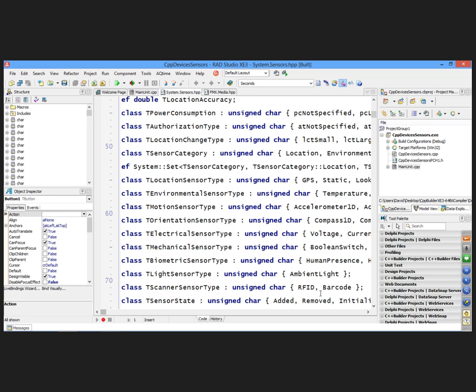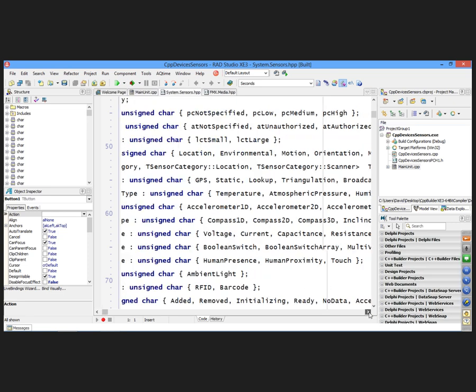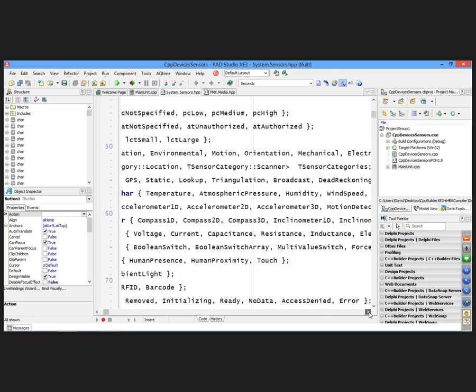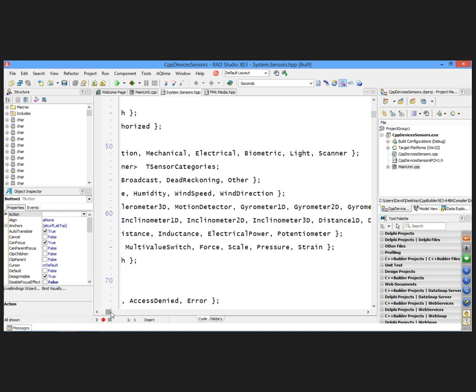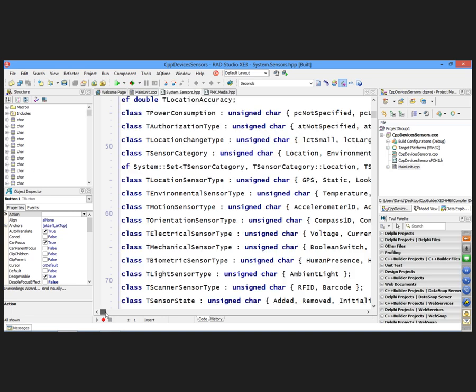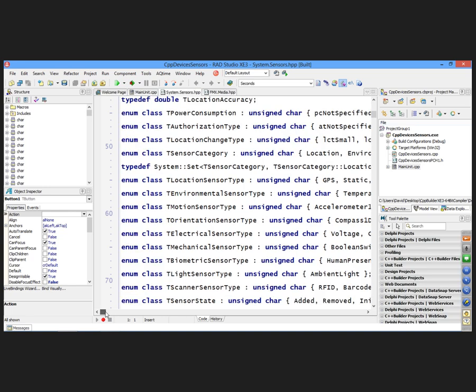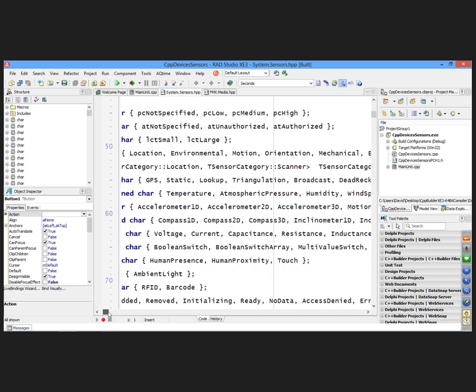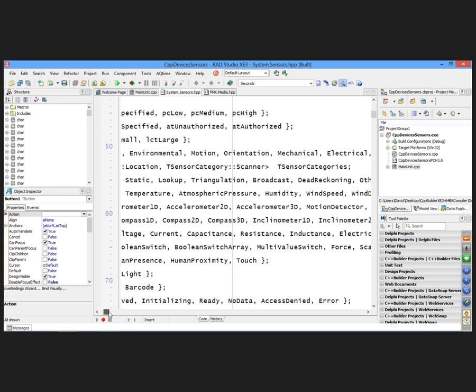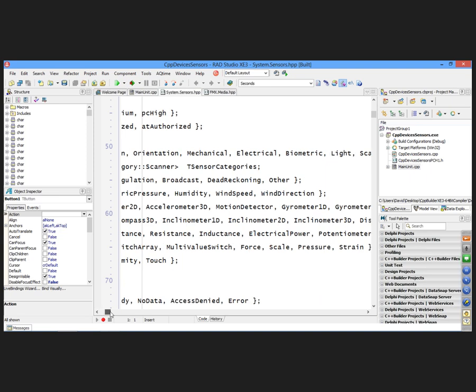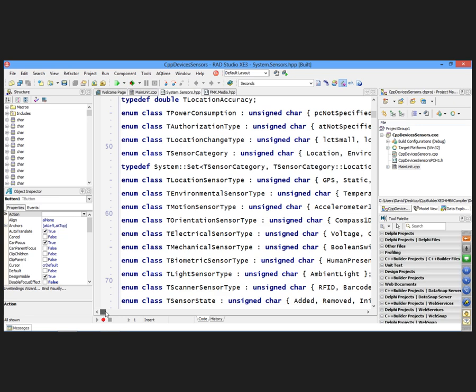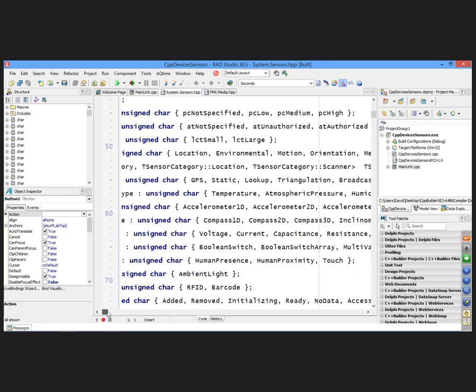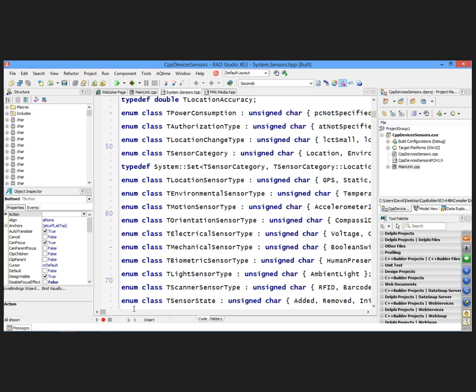Electrical sensor, if you have something like that, then you'd get voltage, current, capacitance, resistance, inductance, electrical power, potentiometer. And mechanical sensor, some kind of switches, a multi-value switch that looks like pressure, strain, gate kinds of devices. Maybe you're doing some machine automation. Biometric, human presence, I'd like that one so you can't sneak up on me. Human proximity, even better for like a robotic system that might be an automatic defense mechanism against somebody coming close to you. And light sensor, that's the ambient light. Here's the RFID and a barcode reader. You can take control of all of that.